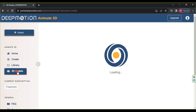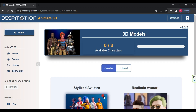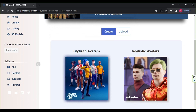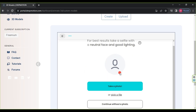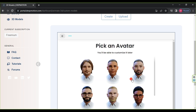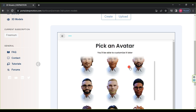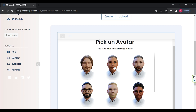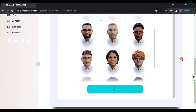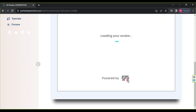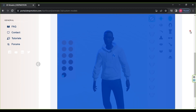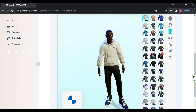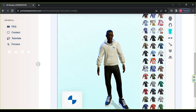Wait for a moment, then press Stylized Avatars. Choose a body type, scroll down, and click Continue Without Photo. Select any face from the available characters, scroll down, and click Next. Wait for a moment. First, choose the skin color. Among the clothes, pick an outfit that suits your character, then select glasses and a hat for them.